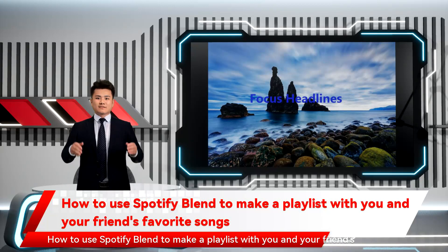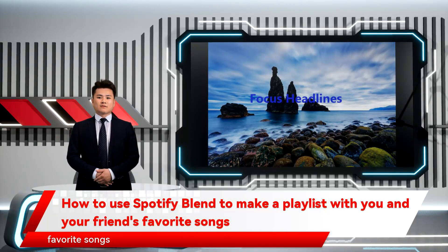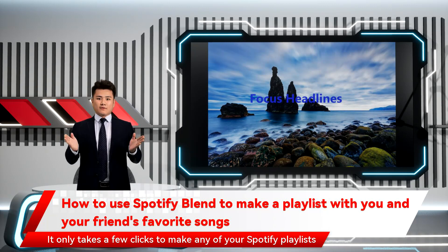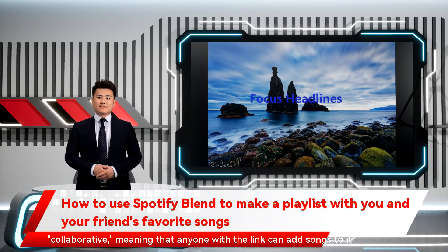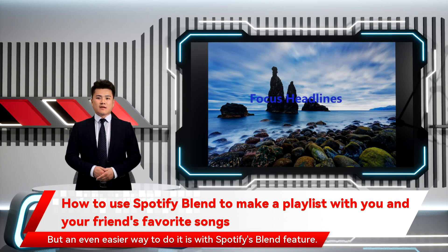How to use Spotify Blend to make a playlist with you and your friends' favorite songs. It only takes a few clicks to make any of your Spotify playlists collaborative, meaning that anyone with a link can add songs to it. This is a great way to mix your musical tastes with a friend's.